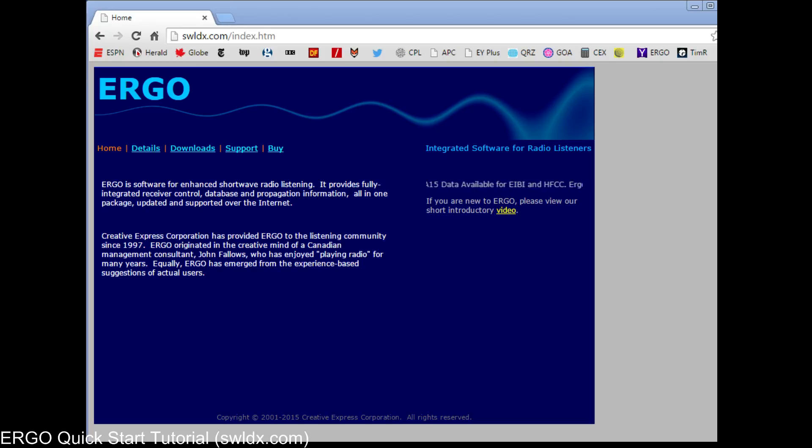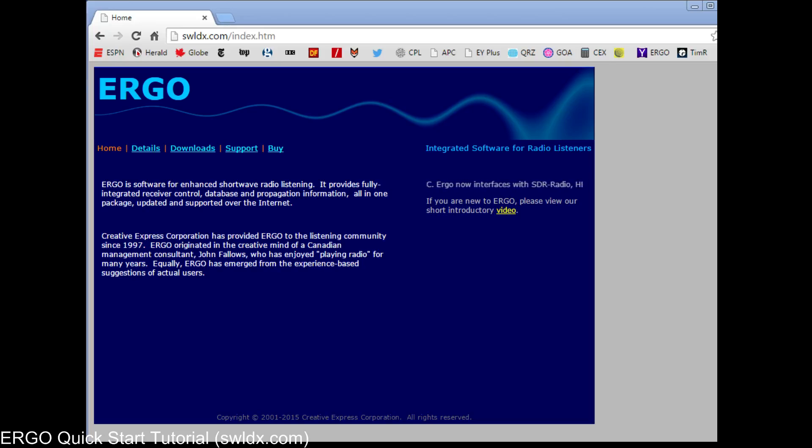Hello, this is John Fallows, the creator of Ergo Radio Software. A lot of people ask us, why is the program called Ergo? And there's an interesting story.